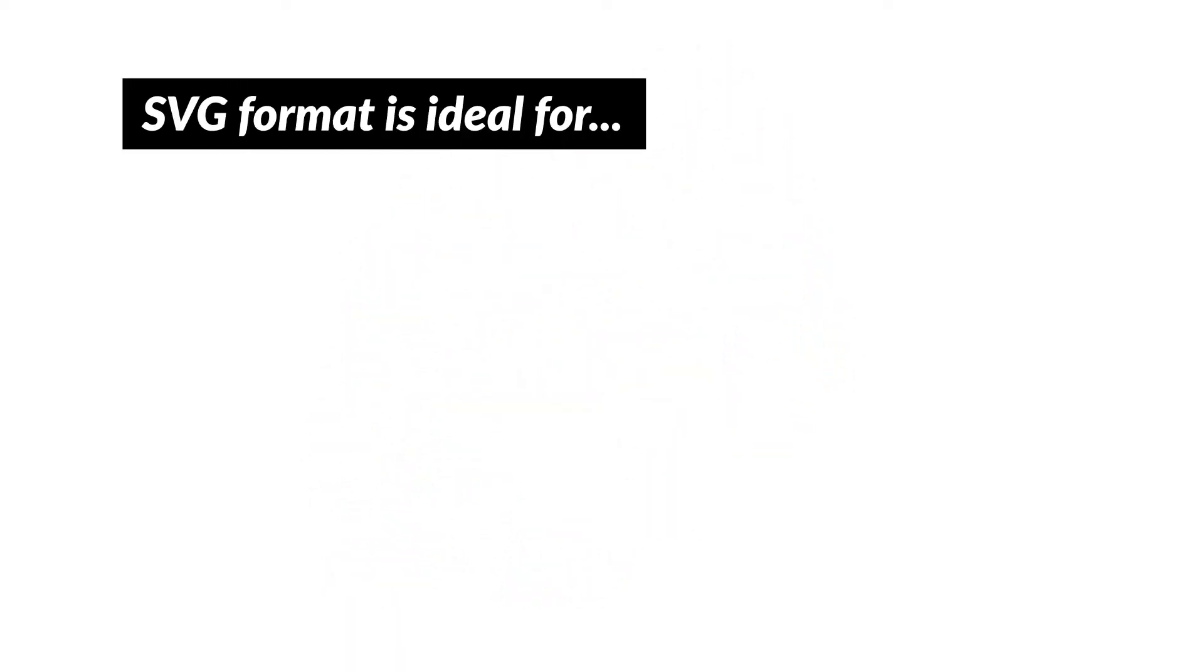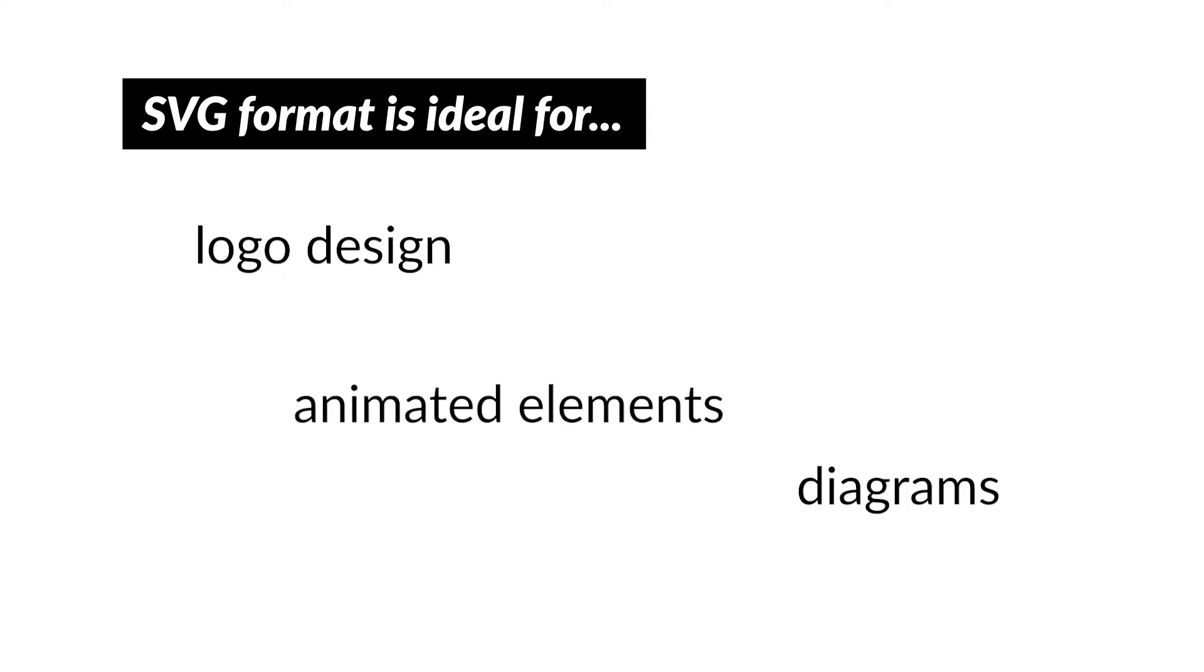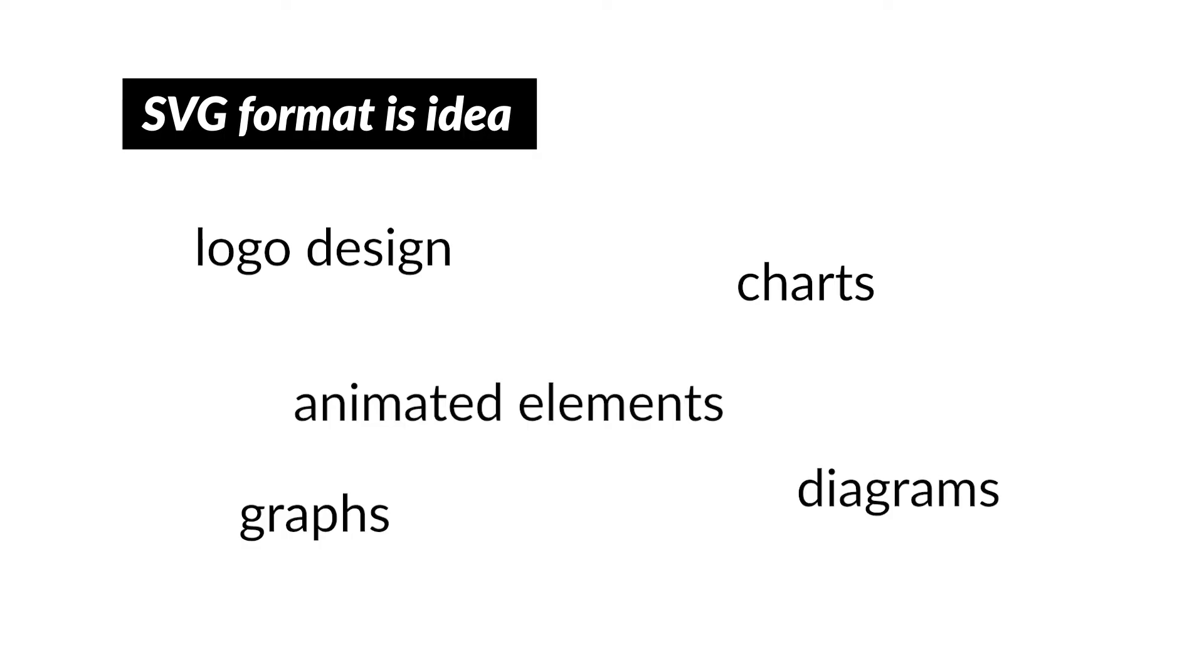The SVG format is a fantastic option for logo design, diagrams, animated elements, charts, and graphs. SVG files tend to be much smaller than high-resolution equivalents in other formats.